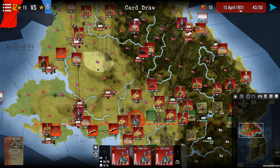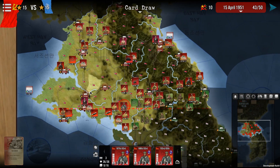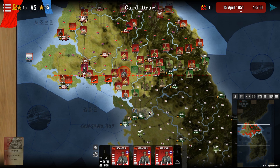In this scenario — the Spring Offensive campaign — you only have a limited play area. Where it's grayed out, you don't play or can't see.